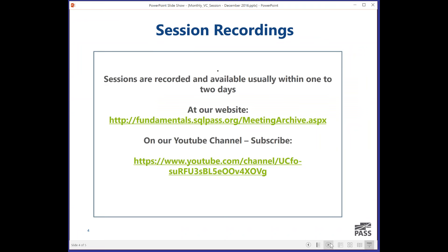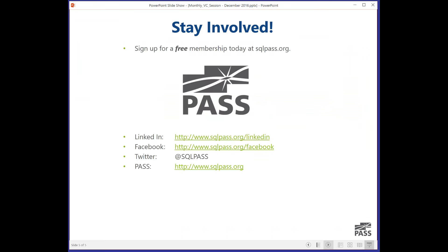If you're interested in other virtual chapters — because SQL Server covers such a wide scope of technology — make sure you go to the PASS website and have a look. If you haven't already registered, register for some of those other virtual chapters so you get notified about what sessions are on and when. I'm going to hand over to Damien now, and we'll start with today's session.